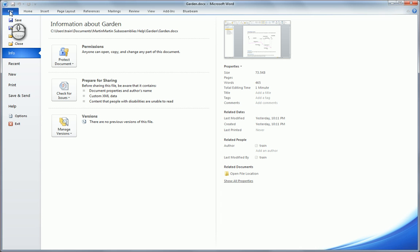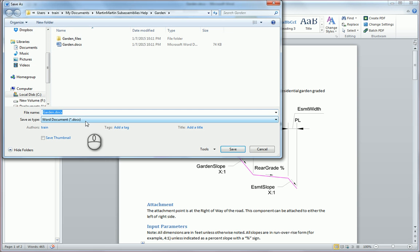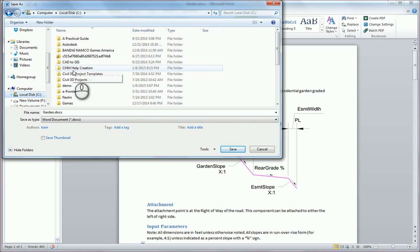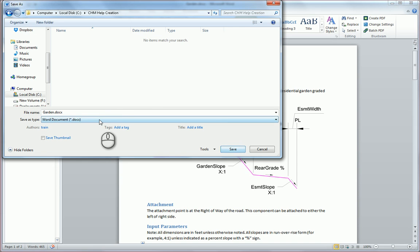I'm going to choose File, Save As, and throw this in the folder where I'm going to be creating the help file. This HTML file needs to be in the same location that I'm going to have the project for my help file. So I'm going to save it in the CHM help creation location.